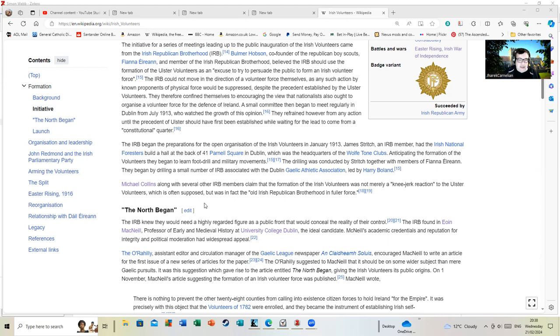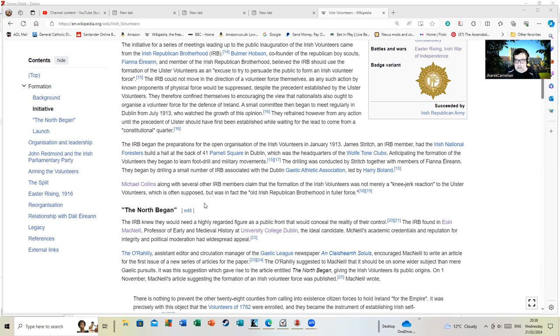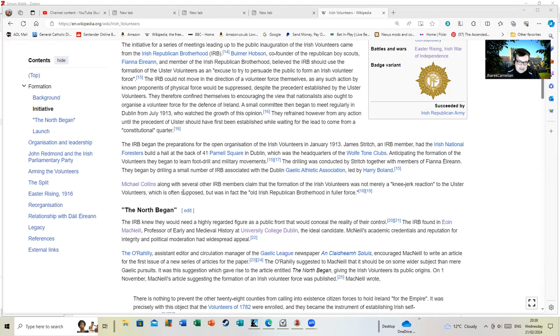The IRB knew they would need a highly regarded figure as a public front that would conceal the reality of their control. The IRB found in Eoin MacNeill, professor of alien medieval history at University College, the ideal candidate. Then you have The O'Rahilly, who is a heroic and doomed figure who will later die in the Easter Rising, who was a manager of the Gaelic newspaper.